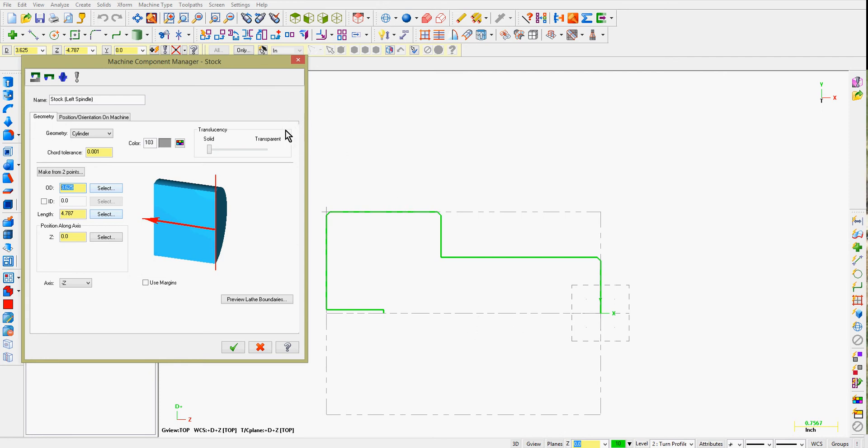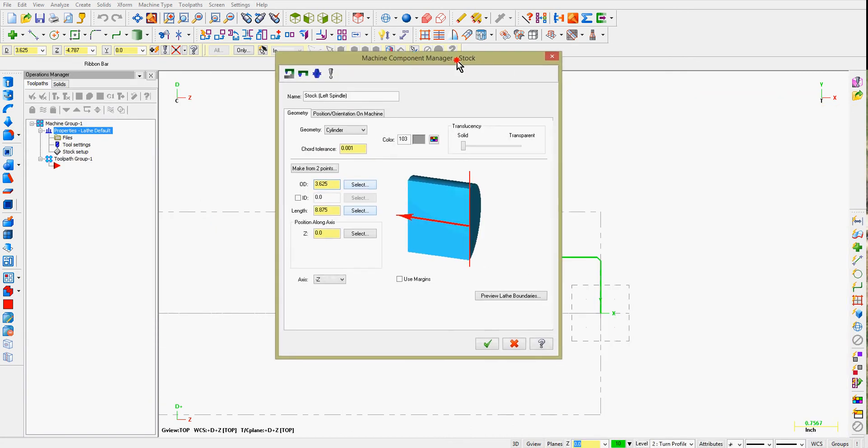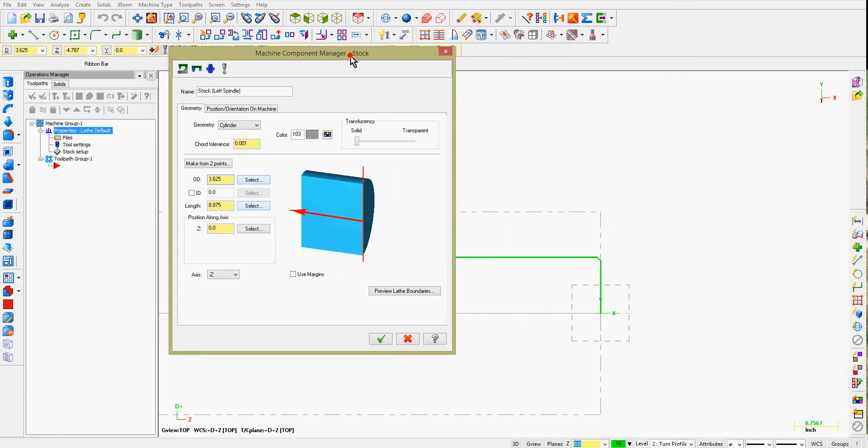For this part, I want to have extra material coming out the back that I'll hold on the chuck. And I'll part it off when I'm done. I'll add another 4 inches and a bit to my part length. You can notice how Mastercam updates my stock.